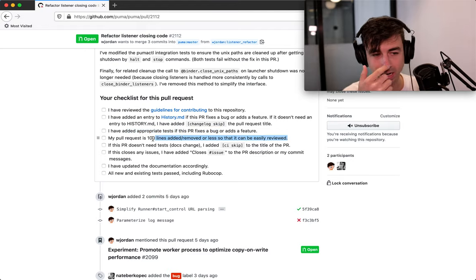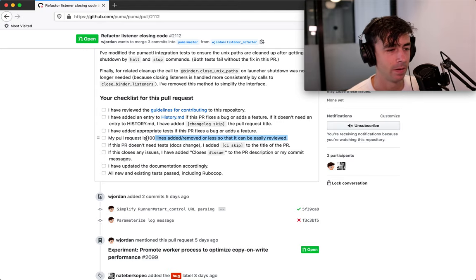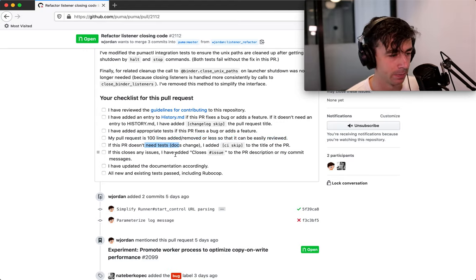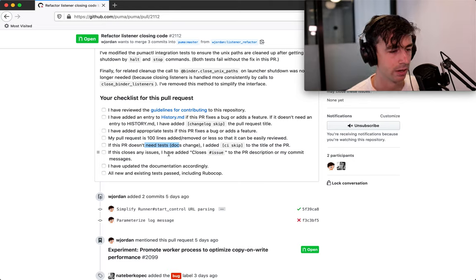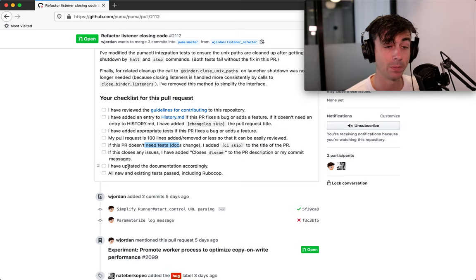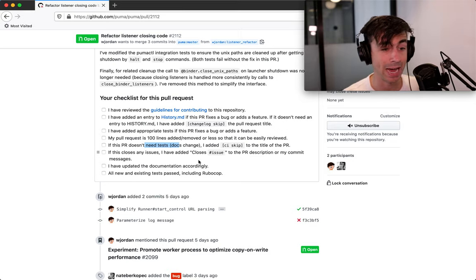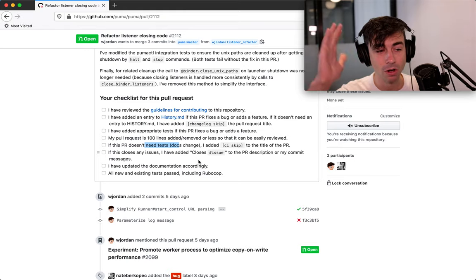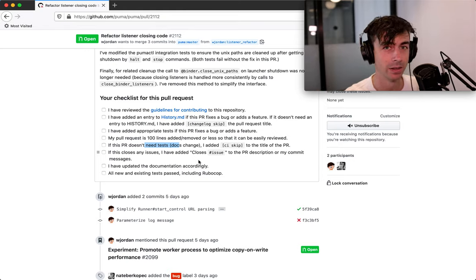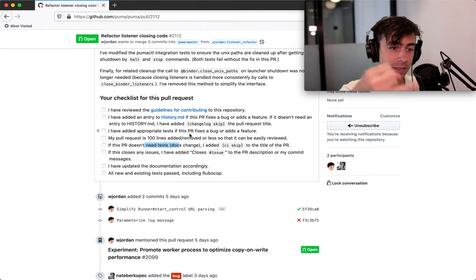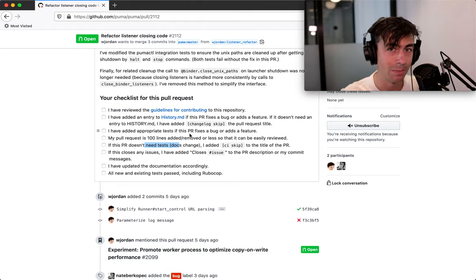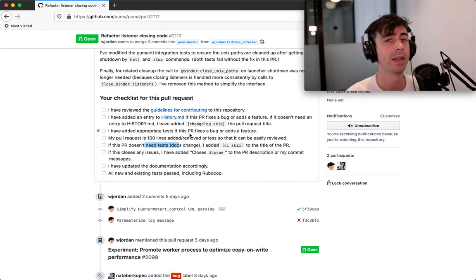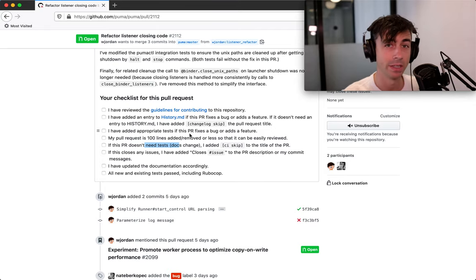My pull request is a hundred lines or less. This is something I've added in Puma where I want pull requests to be short. This pull request doesn't need tests. Then I add CI skip. So the CI doesn't run. I've added closes issue to the PR description or my commit messages. I've updated documentation and all tests actually pass. So these are all things that you could check on any pull request in any project. Does it have tests? Did those tests actually run on the CI and pass? If they don't have CI, pull down the pull request yourself and then run the tests. Do they pass? Did they update documentation?